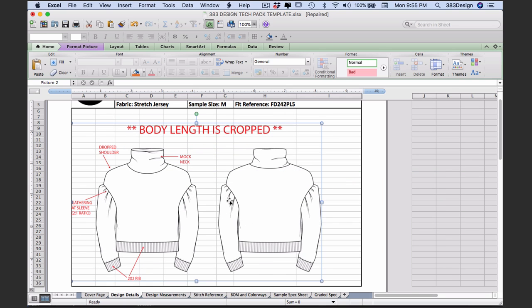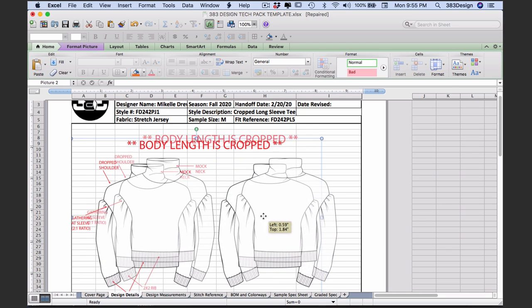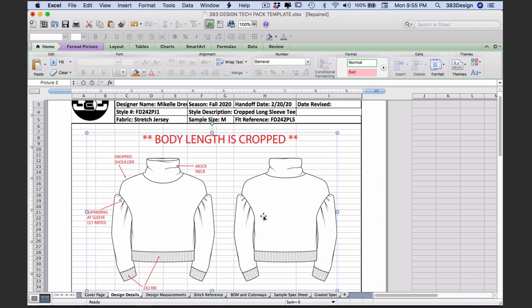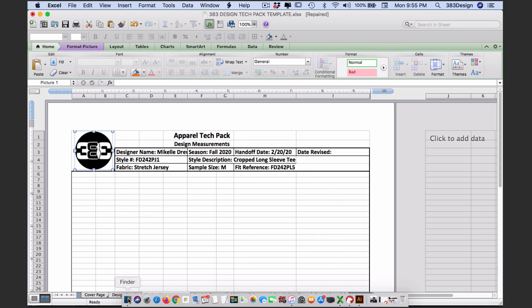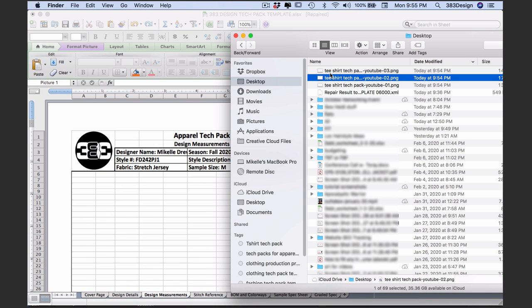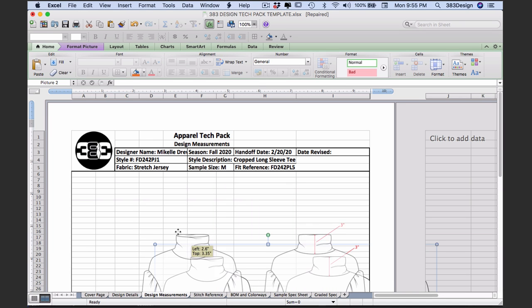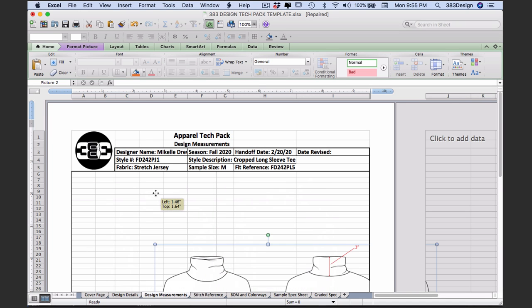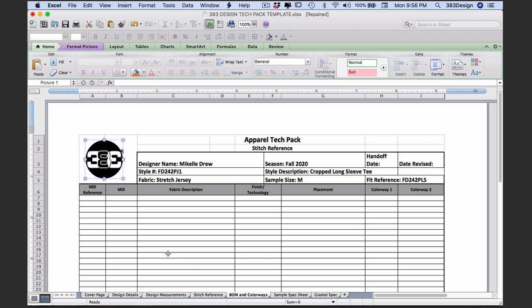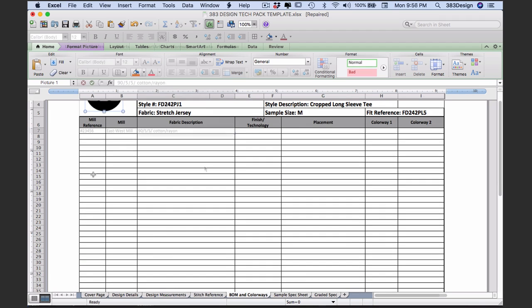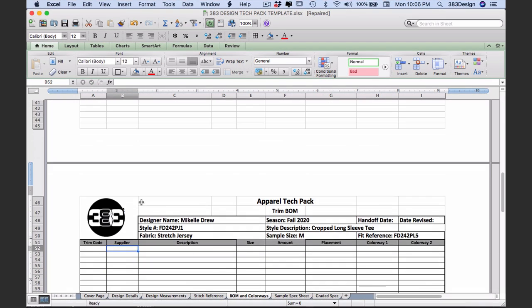So you're basically doing all the same things that we talked about in the last two videos. For the cover, design details, and design measurements pages, you're adding a picture. And for the stitch reference, BOM, and spec pages, you're filling out charts. One thing to note: you can add your callouts in Excel if you want to. My preference is Illustrator just because it's easier for me, but adding them in Excel is pretty simple as well.